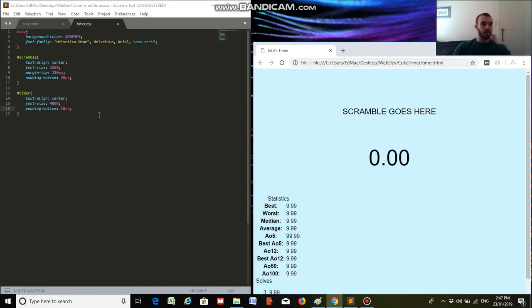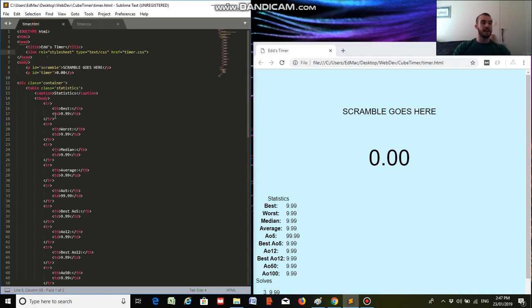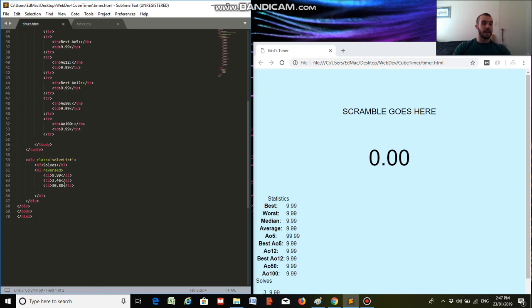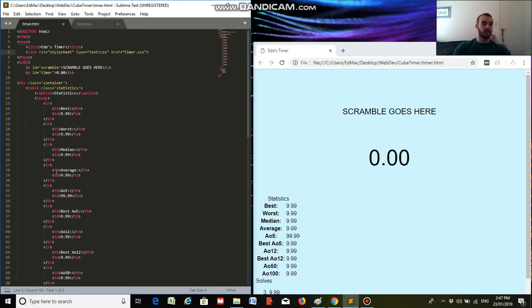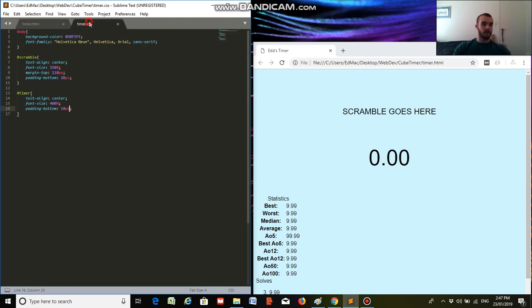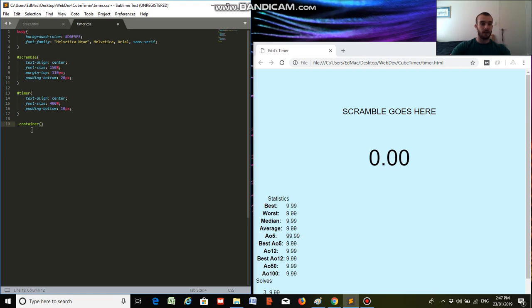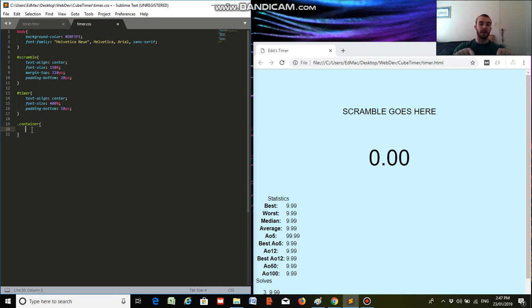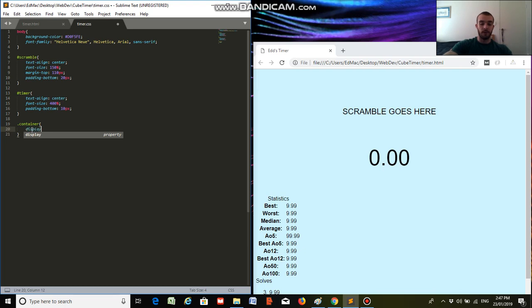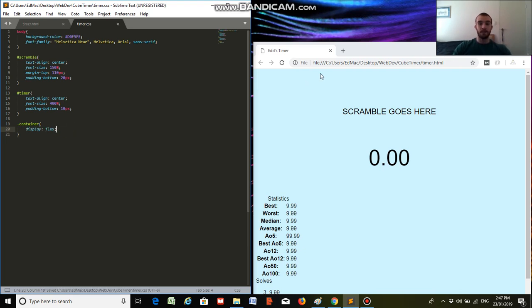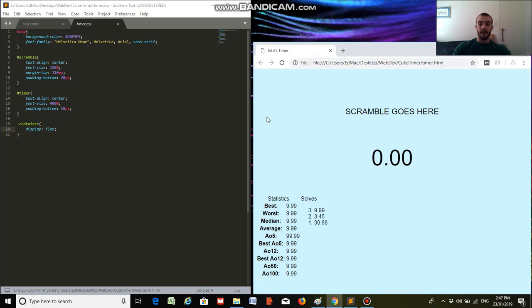The next thing I want to do is style our container. And the container contains the table here and our ordered list. And it's in a class. So for classes, for IDs, you use hashes, for classes, you use dots. So we've got dot container. What I want to do is put it in a what's called a flex box. So it's kind of like a box that flexes around the elements inside. So we have our, so it'll flex around our table and our ordered list. So for that, we do display flex, control s. And we see, we have our solves list right next to our table, our statistics table.